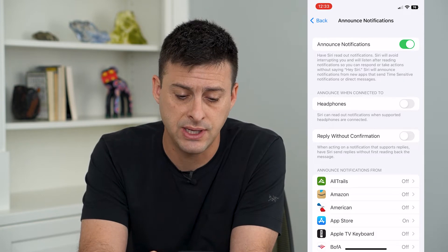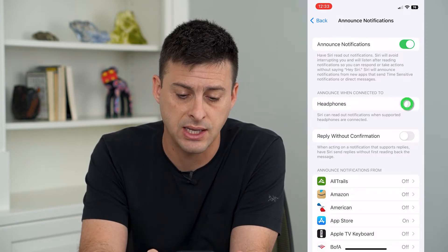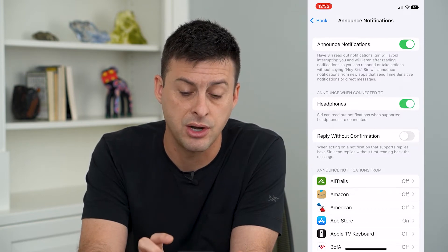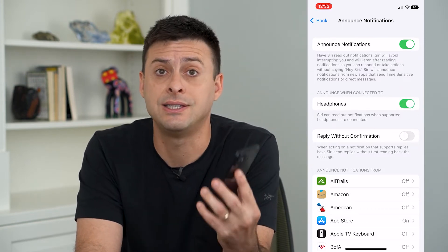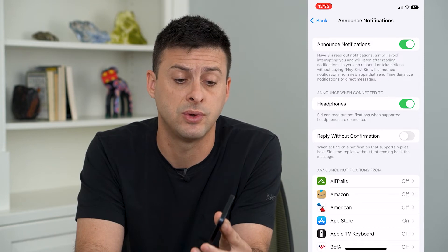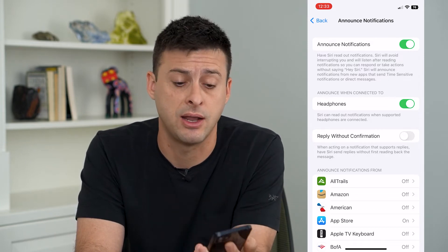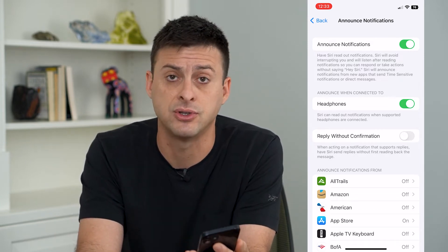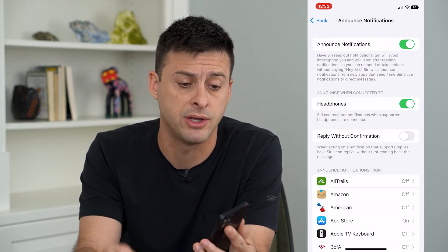Here you can see Headphones. Turn that on so that Siri will announce those notifications when you have your headphones on, like your AirPods.